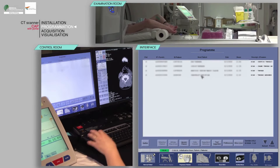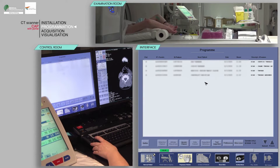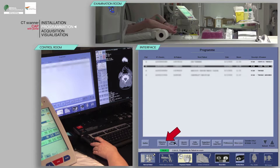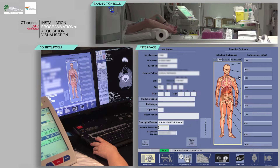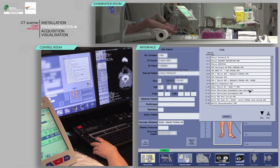Select the patient from the work list and click patient selection. Verify that the pre-filled information is correct and fill in the patient's weight and height. Finally, choose the appropriate protocol.